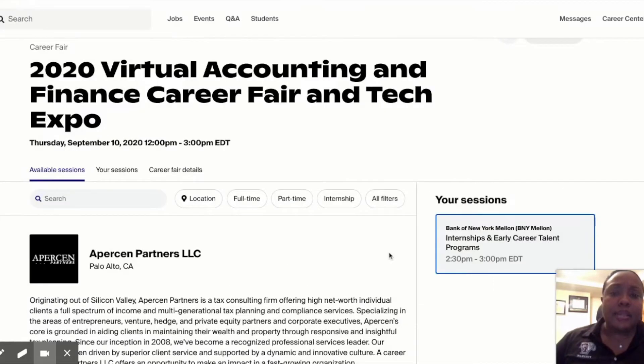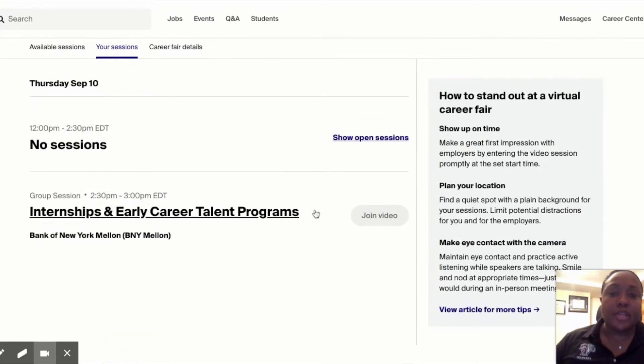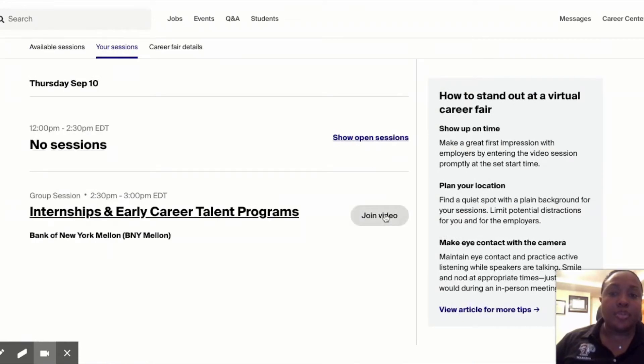And you can see that in Handshake. This will give you your sessions right here, so this is how you'll join the video day of.